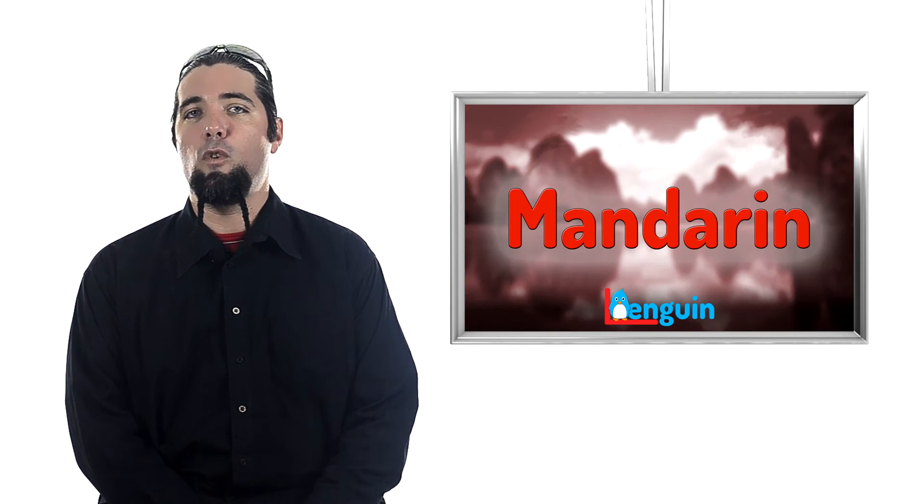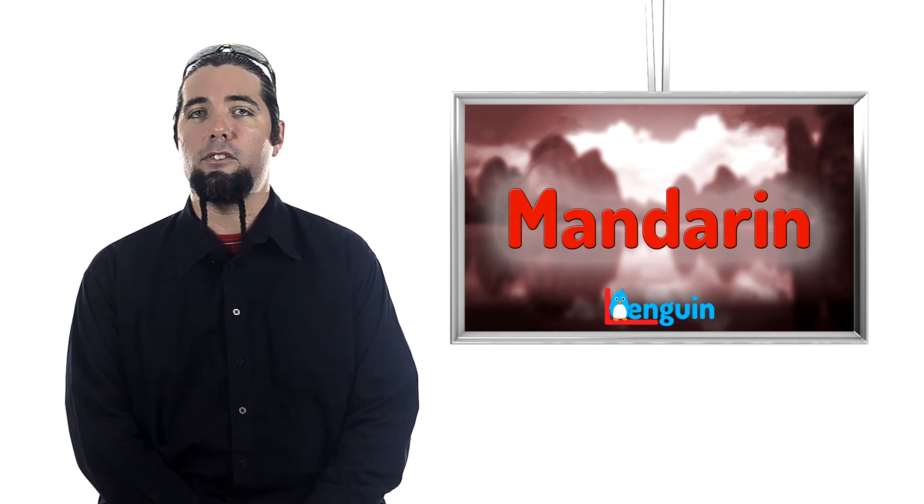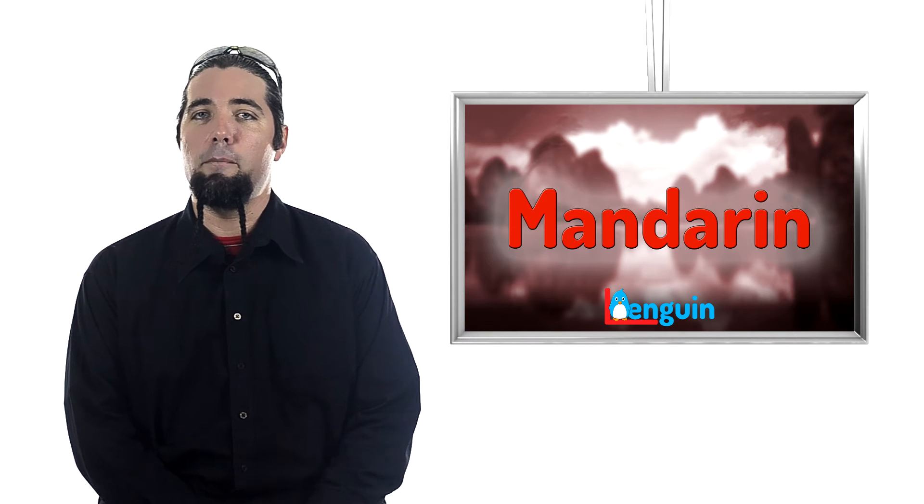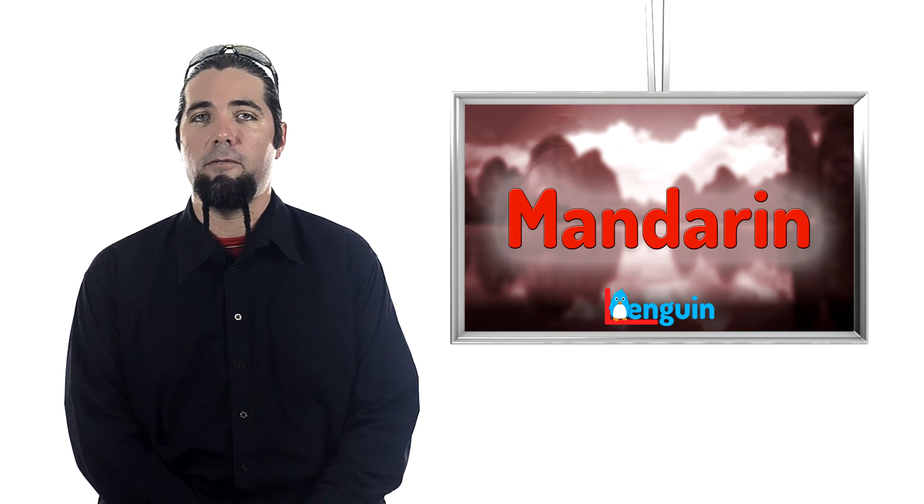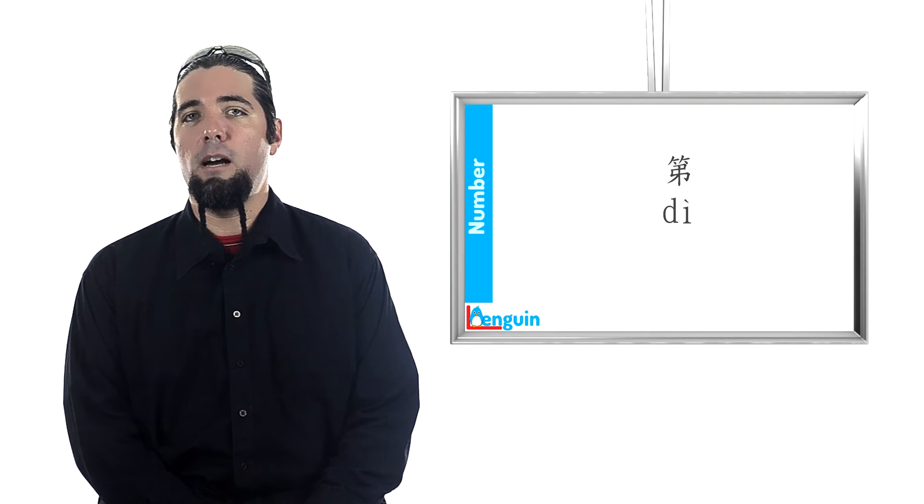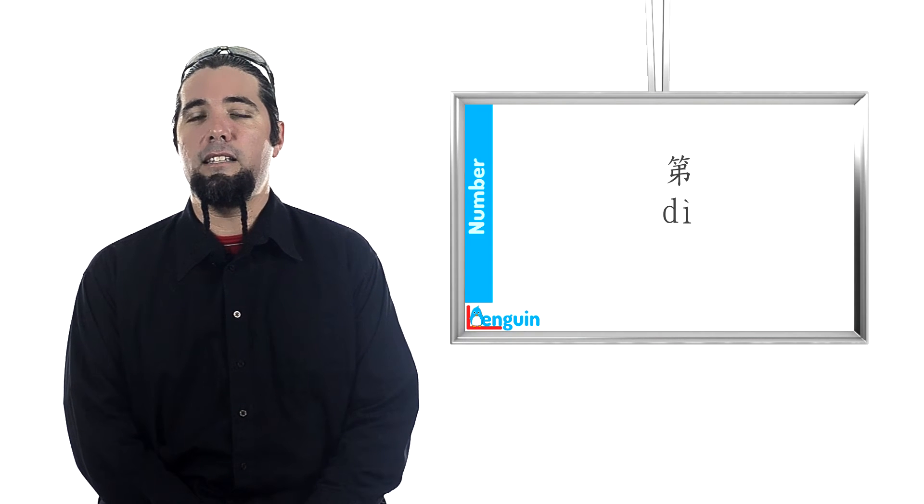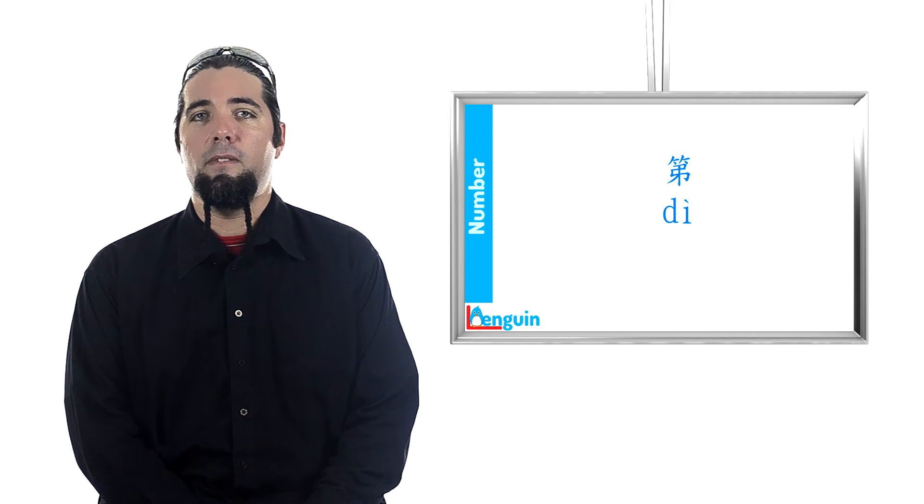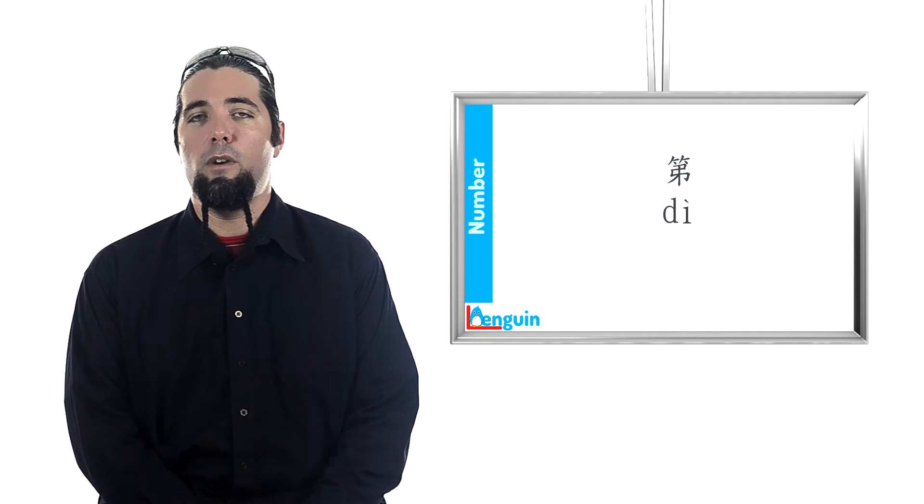First, let's see how to form ordinal numbers. See, I just used an ordinal number. First, the word for number in the sense of number one is 地, with the following tone.